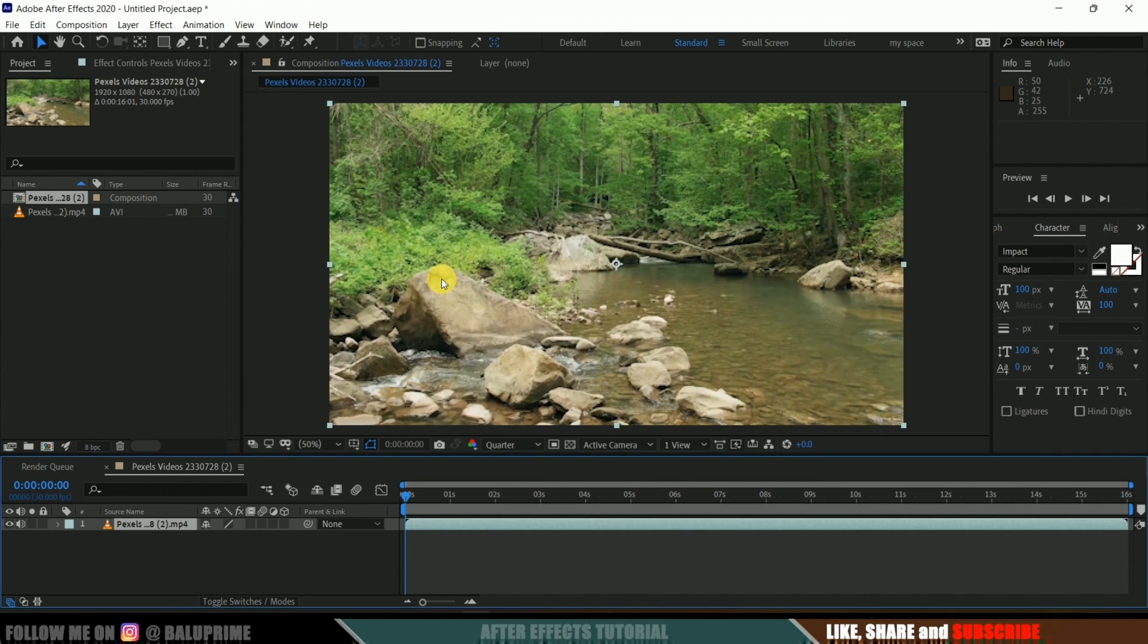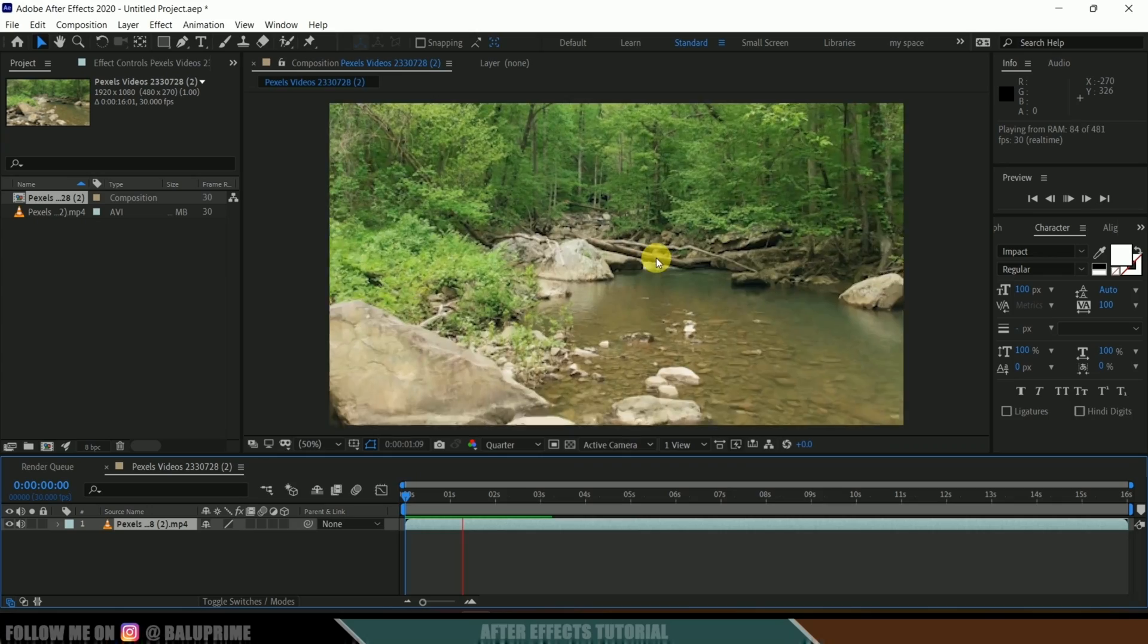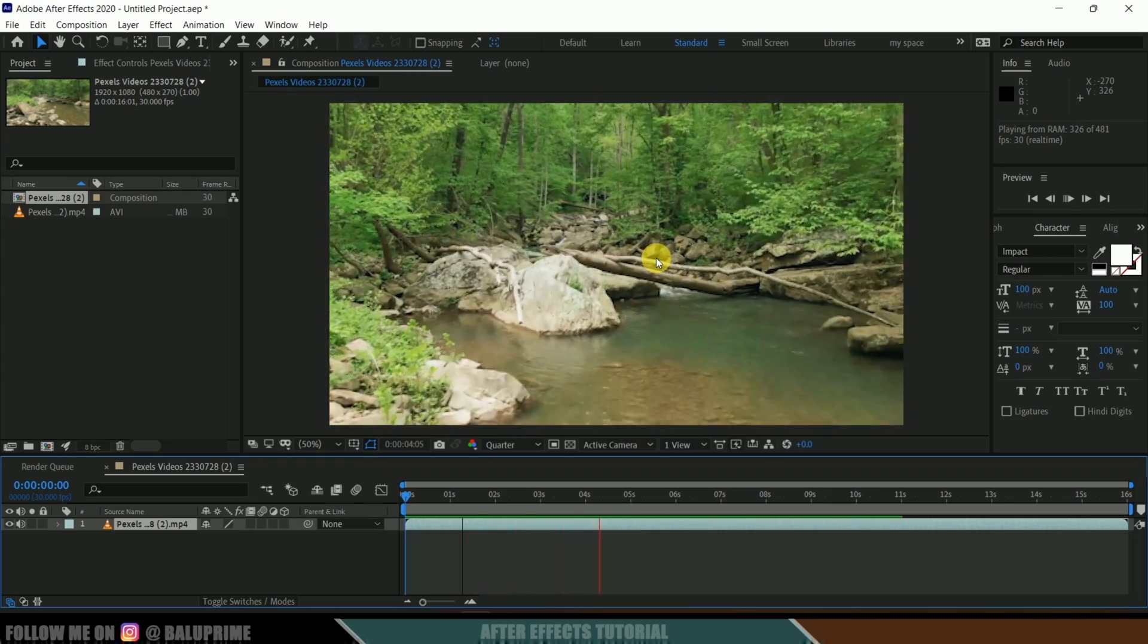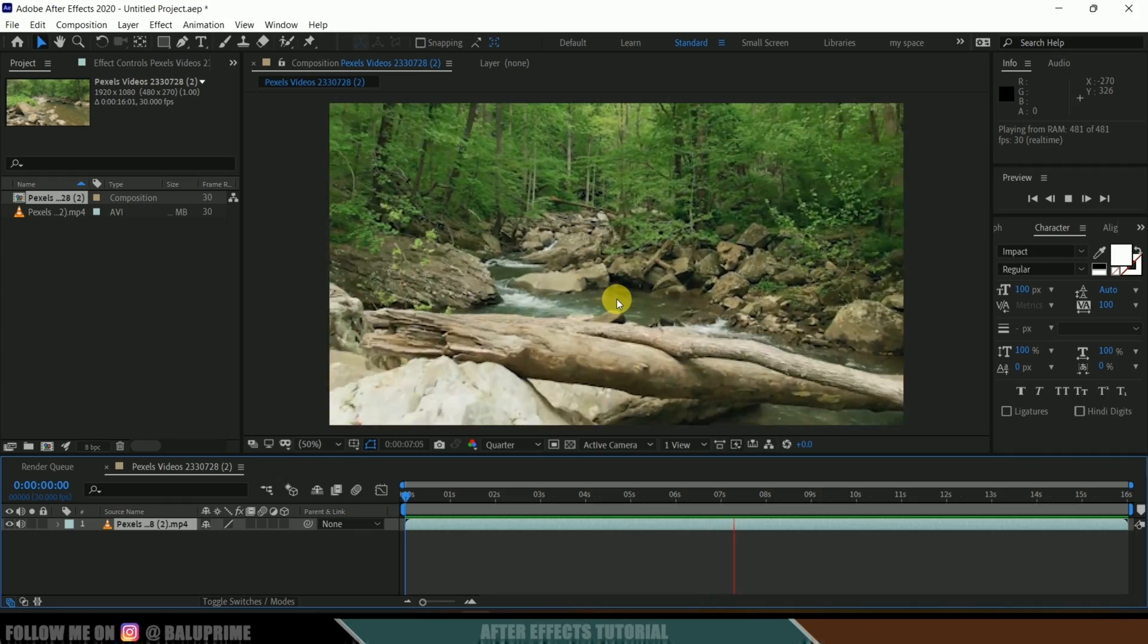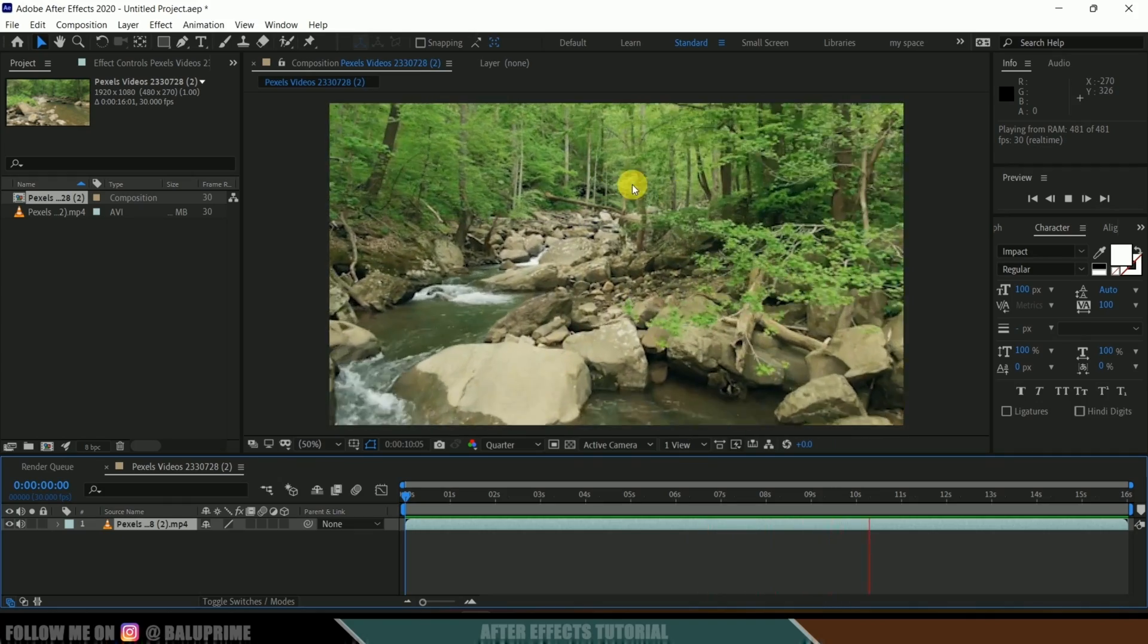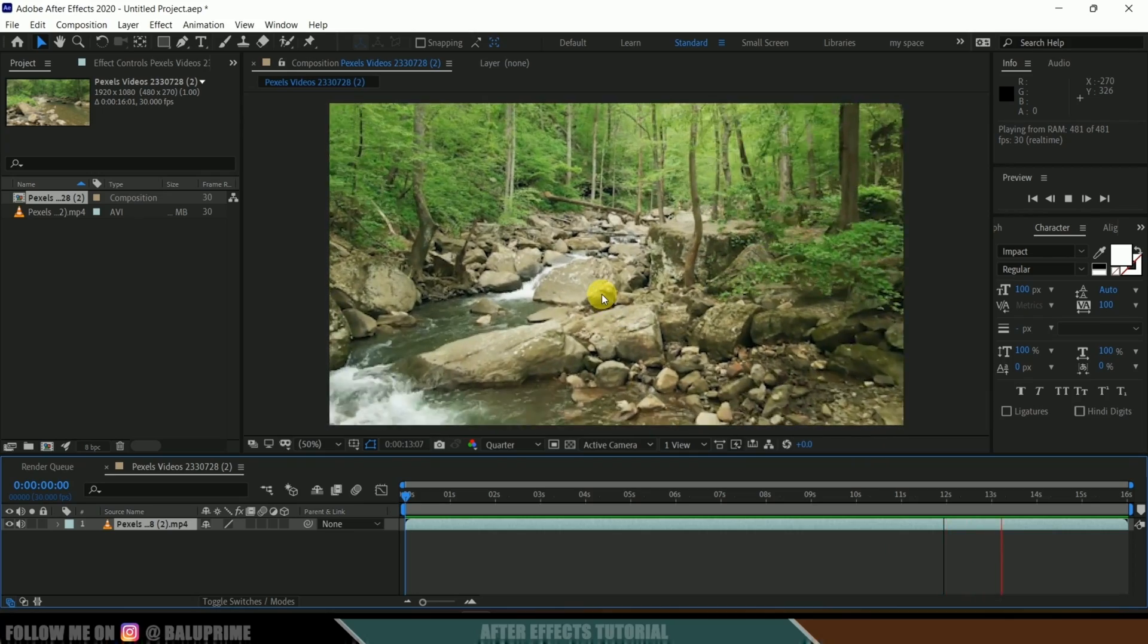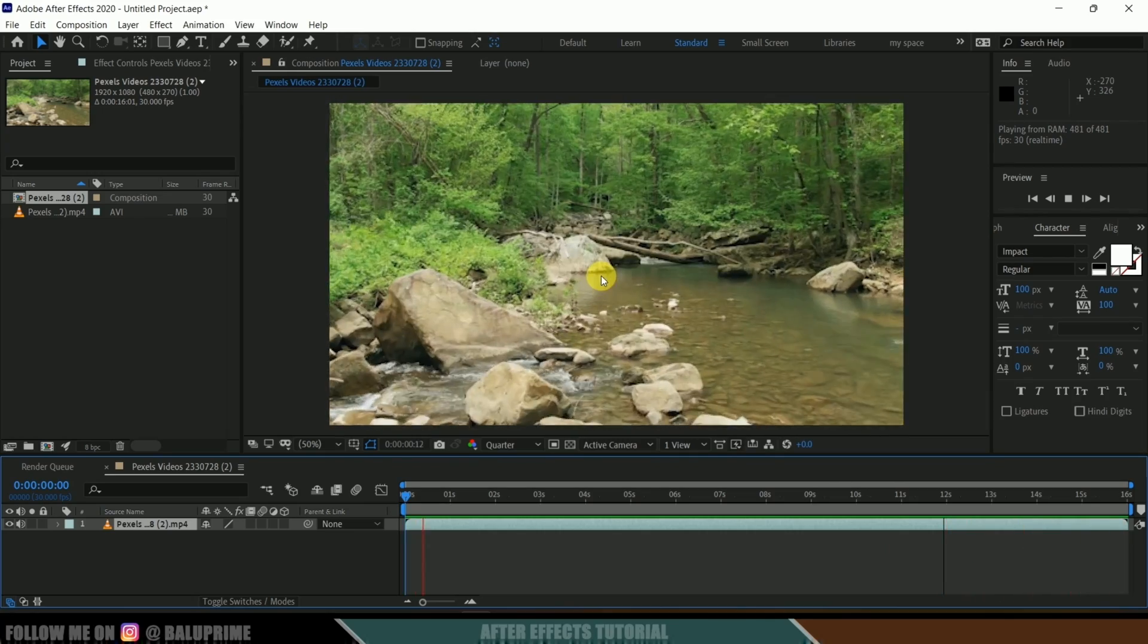In order to check the preview, press 0 for RAM preview. So this is the footage which I have downloaded from pexels.com—download link in the description if you want to use the same. Now in this footage I want to place text here at random places. I want this camera movement along where the text will be moving with the camera.